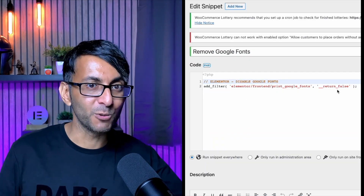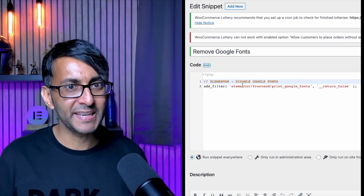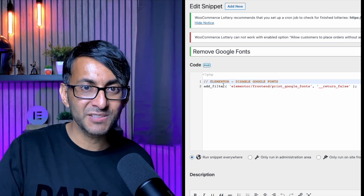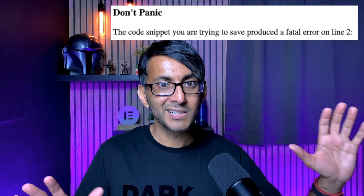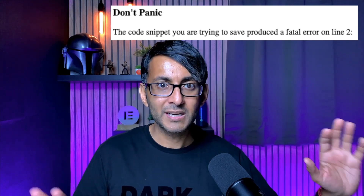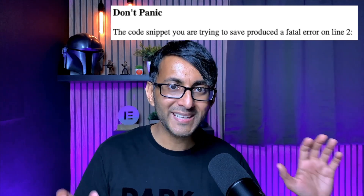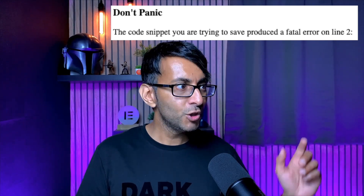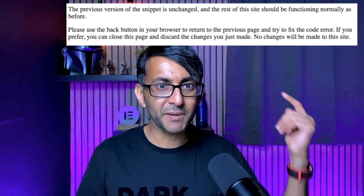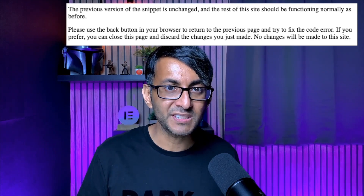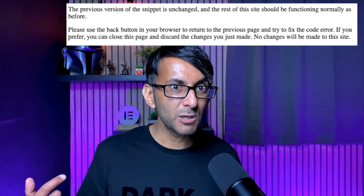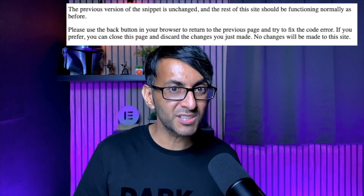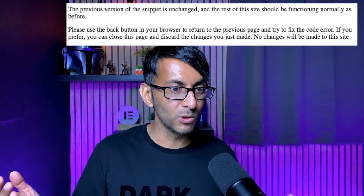You put in a bit of code and you type it incorrectly. The minute you activate, you get a message from Code Snippets saying this ain't going to work. Guess what? It has not broken your website. You can just hit the back button and you're back to where you started. You'll even get an email, so in case you wanted to forward it onto someone or look deeper into it, you could do.